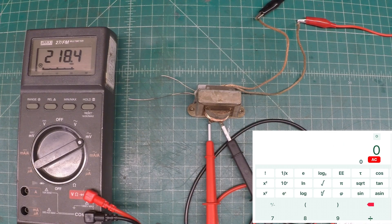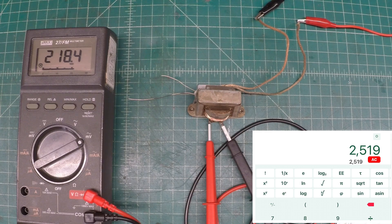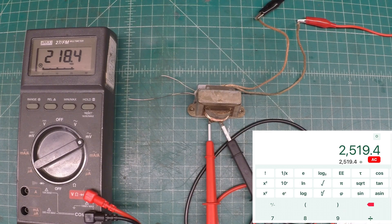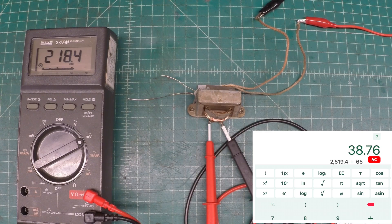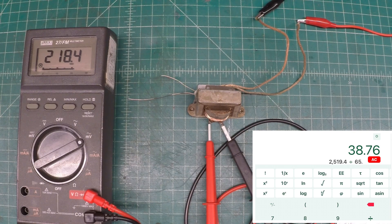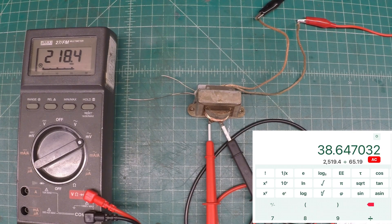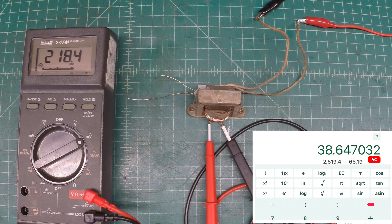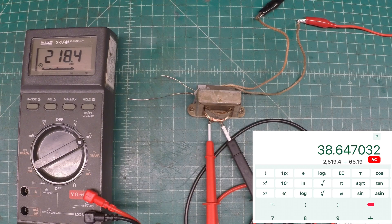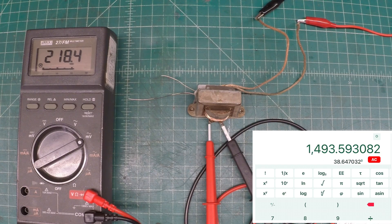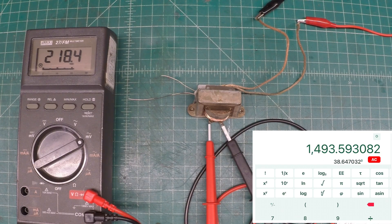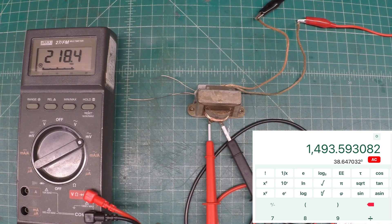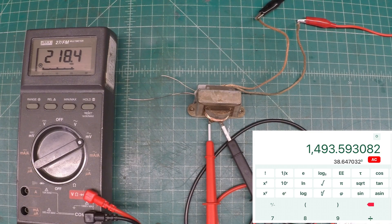Taking those numbers we can confirm that the turns ratio was correct. We can take the 2519 turns divided by the 65 and you can see we come back at 38.65 which matches our previous turns ratio for this particular transformer. We can then take the square of the 38 and some change and that gives us an impedance ratio of 1493 and a half which is also a match.